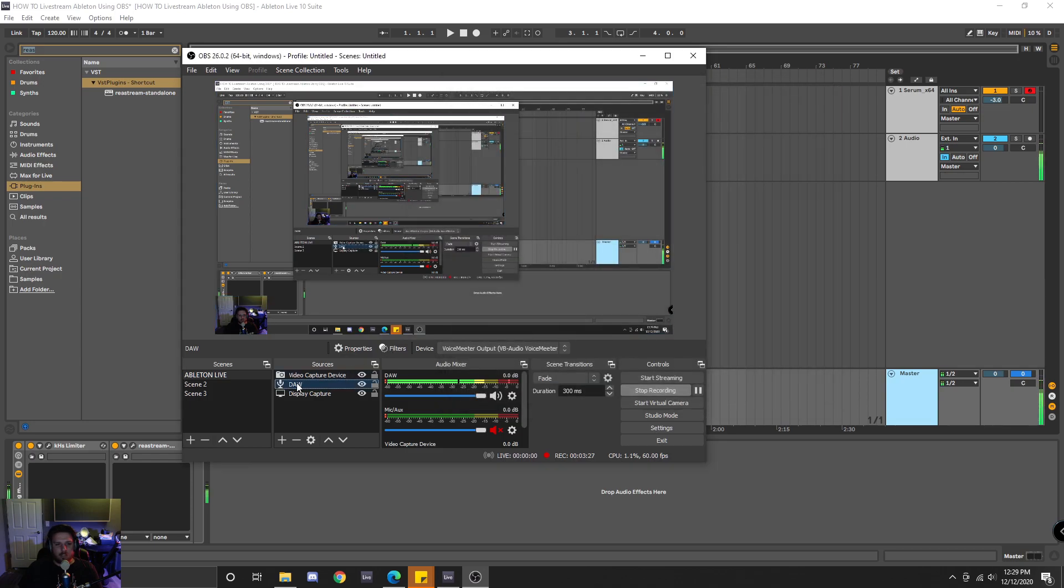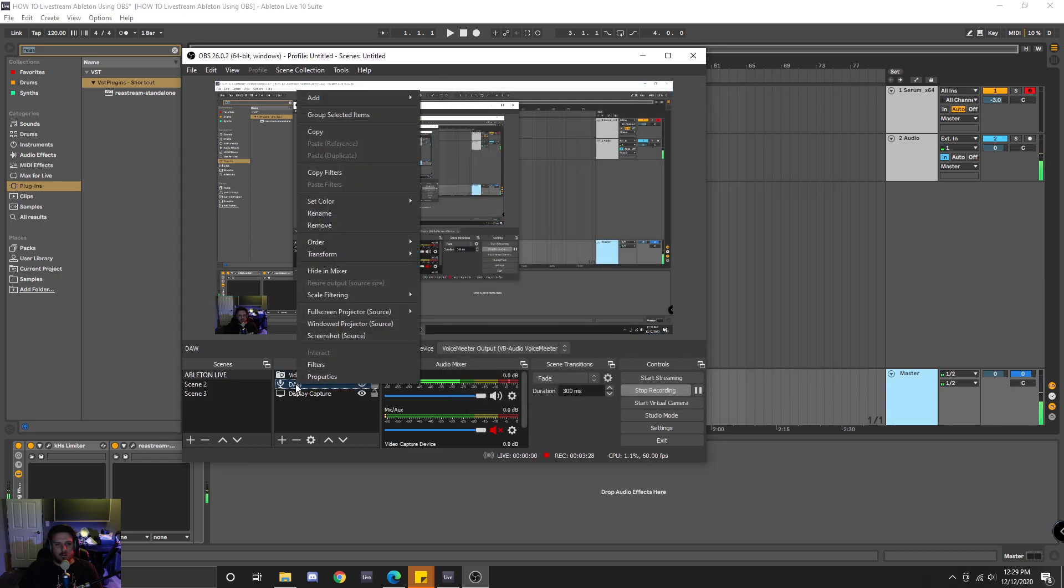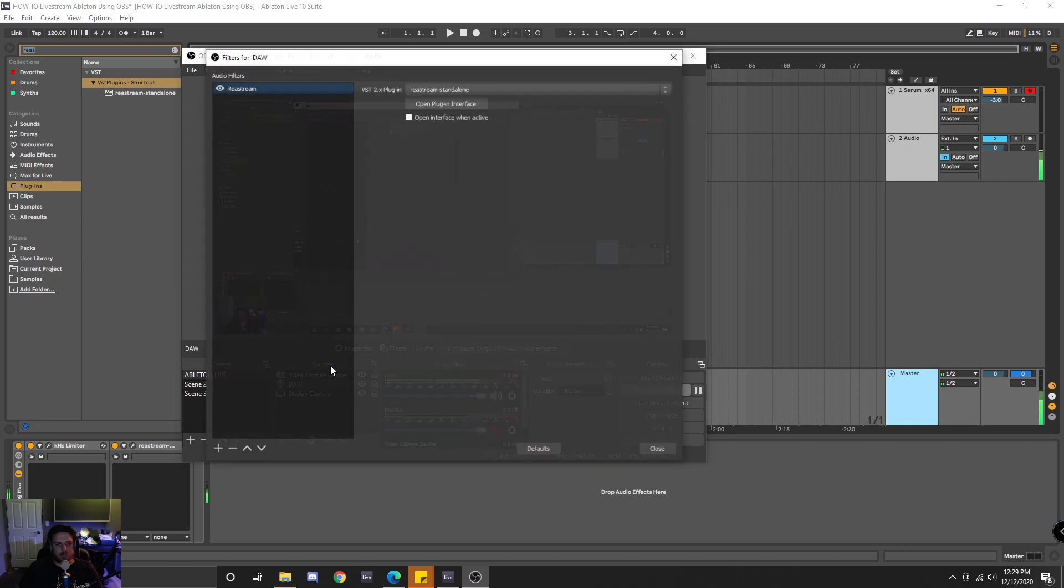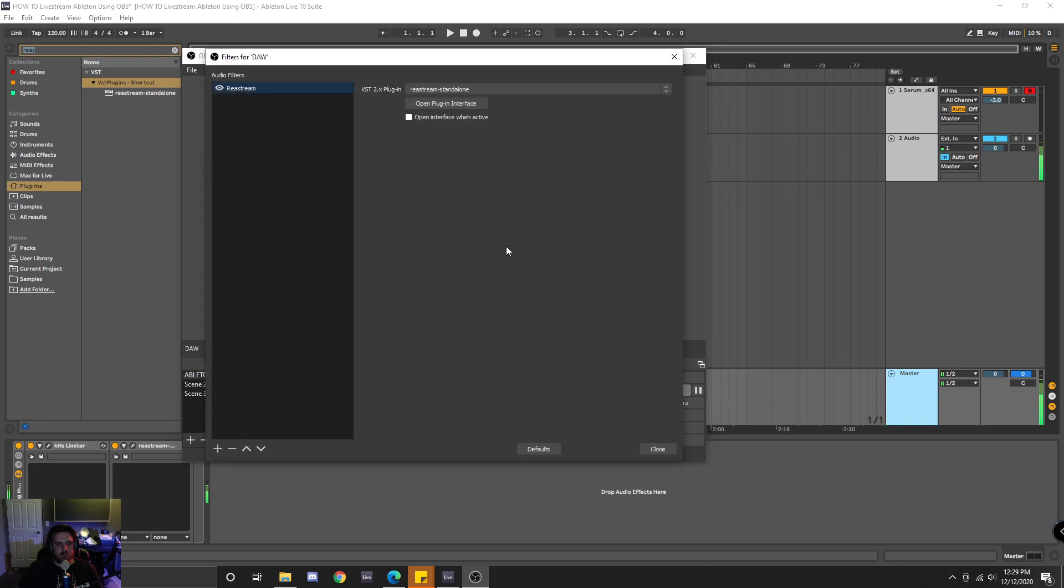you would select or right-click that audio capture and then select filters. And this is kind of where the magic happens. You would click the plus symbol, and then you would click VST2.